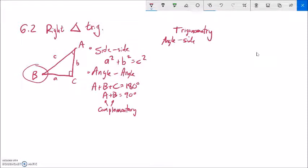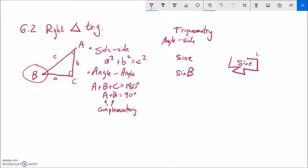Let's start with the trig function sine. Sine is a function — we abbreviate it S-I-N. Think of it as a black box: you bring in an angle as input, and the sine function spits out something about two of the sides — specifically a ratio. If you take the sine of an angle in a right triangle, it outputs the ratio of the opposite side over the hypotenuse.